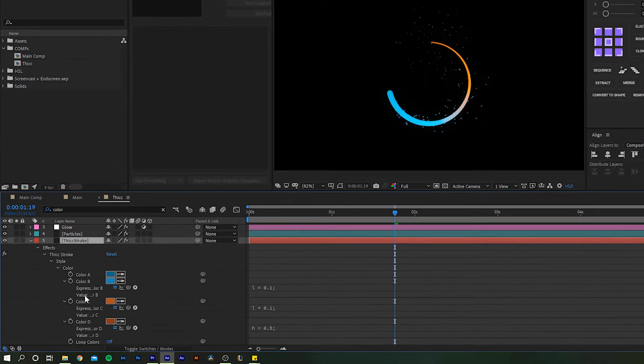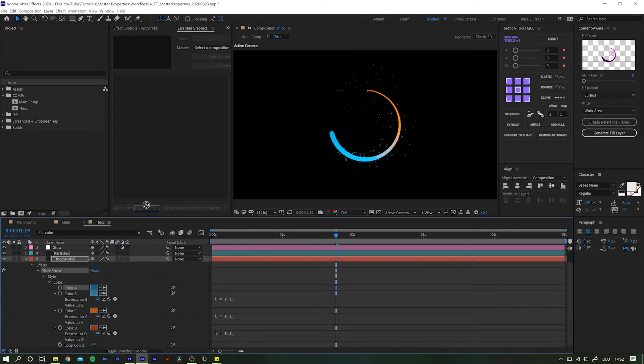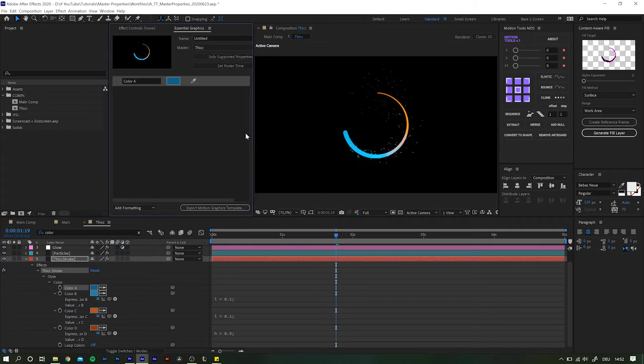Now we know that all of these colors depend on the first. So we can simply click and hold color A and drop it into the Essential Graphics panel. Maybe rename the option in case you will have more options later on.